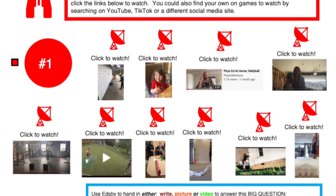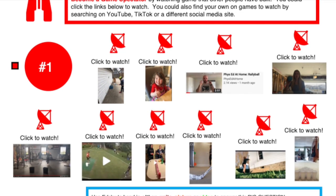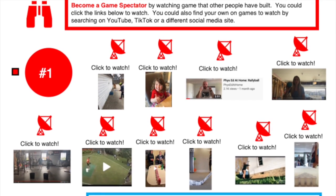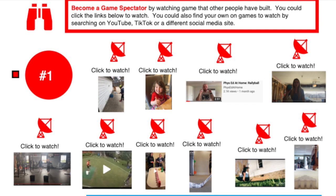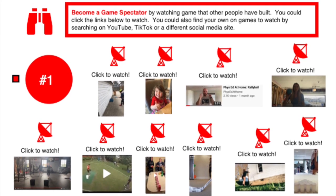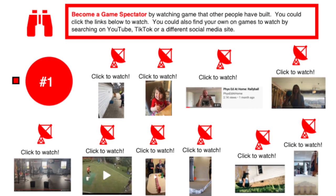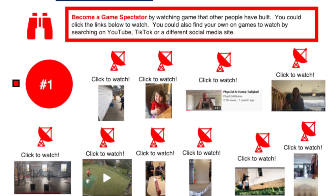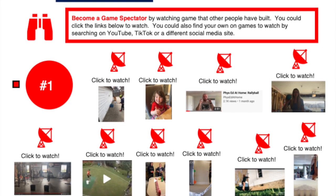The zoom in — what we're doing this week so that we can get to that zoom out — is we're going to learn how other people are making games from home using the space, equipment, and players that they have.